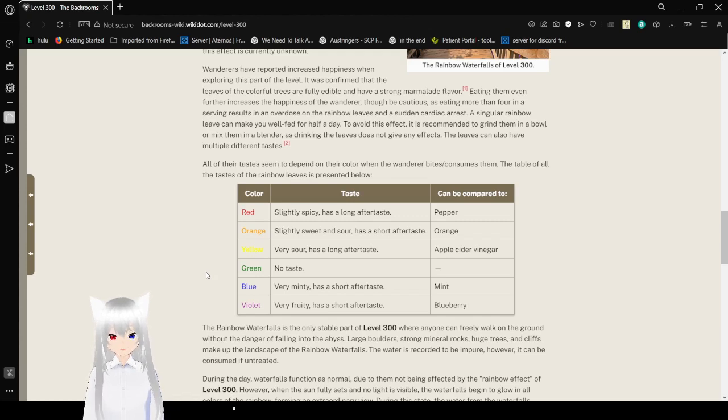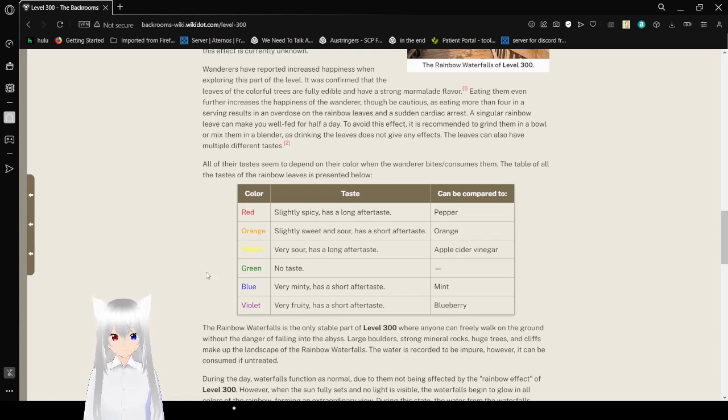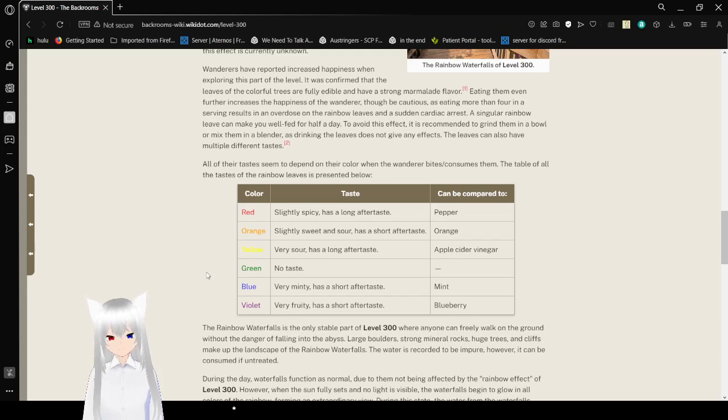Blue is very minty and has a short aftertaste, comparable to mint. Violet is very fruity and has a short aftertaste, comparable to blueberry.